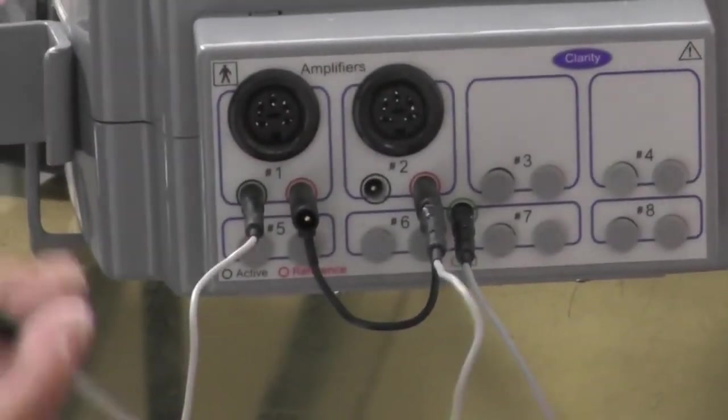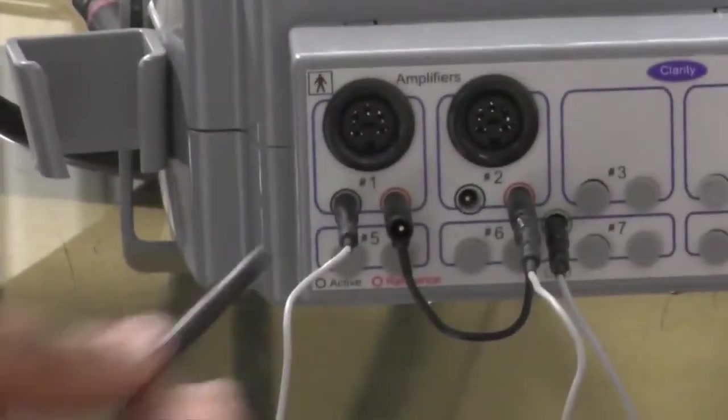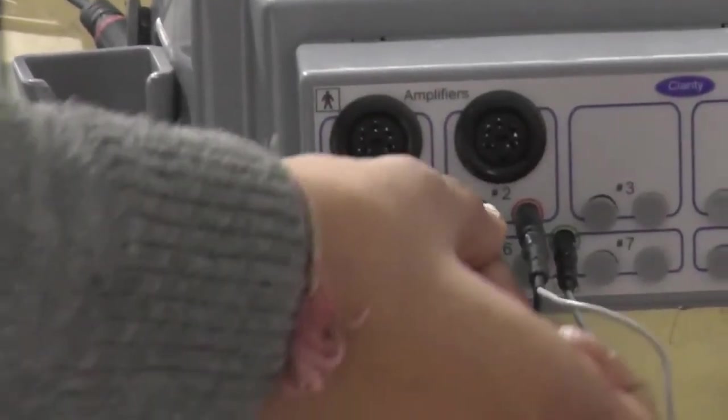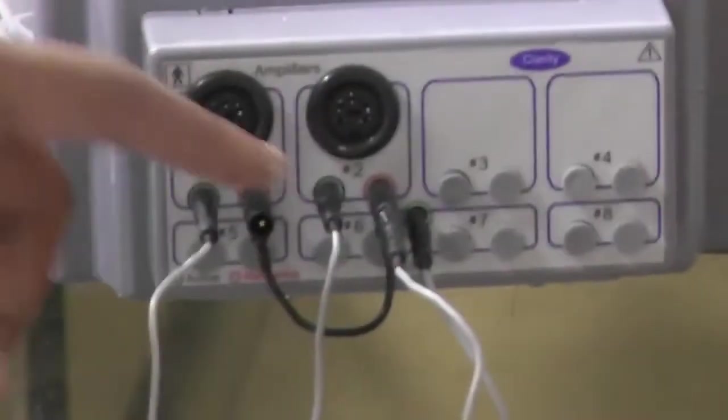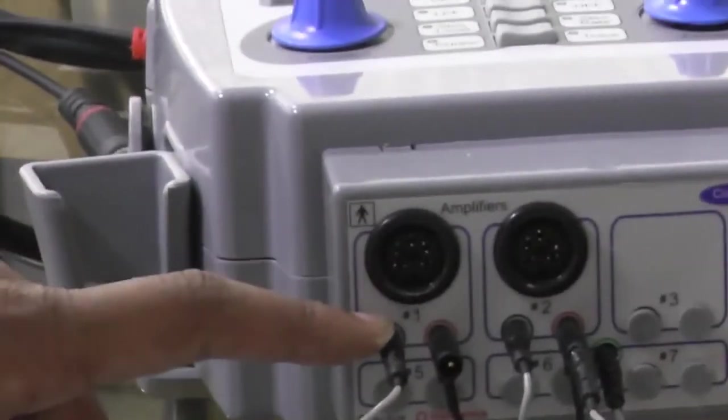And on the second, the right side of the patient, we will connect it to the amplifier second. This is basically A2 and this is A1.